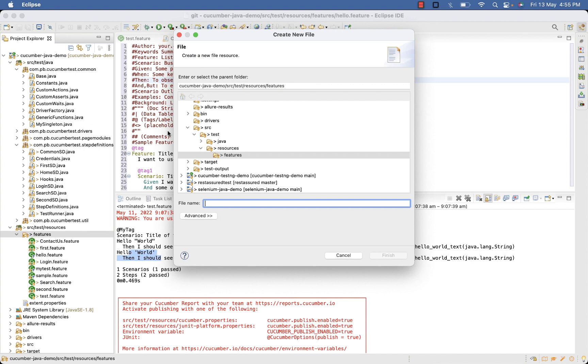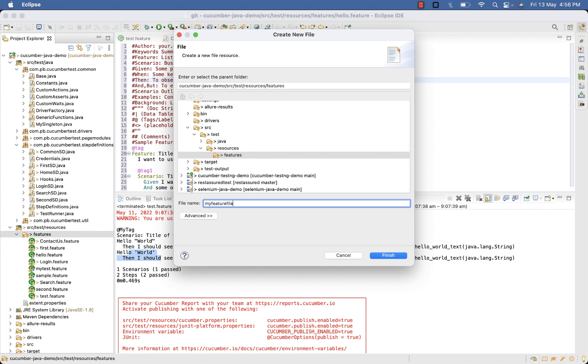There can be several methods to create a feature file and you can organize your feature file in a folder or sub folder depending on the modules on your project. So here give name to your feature file and add extension dot feature.